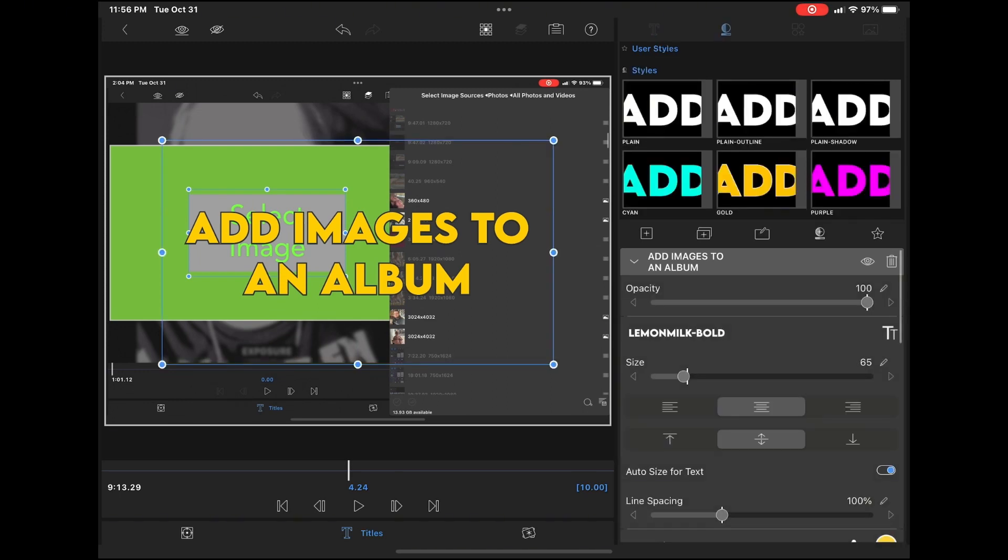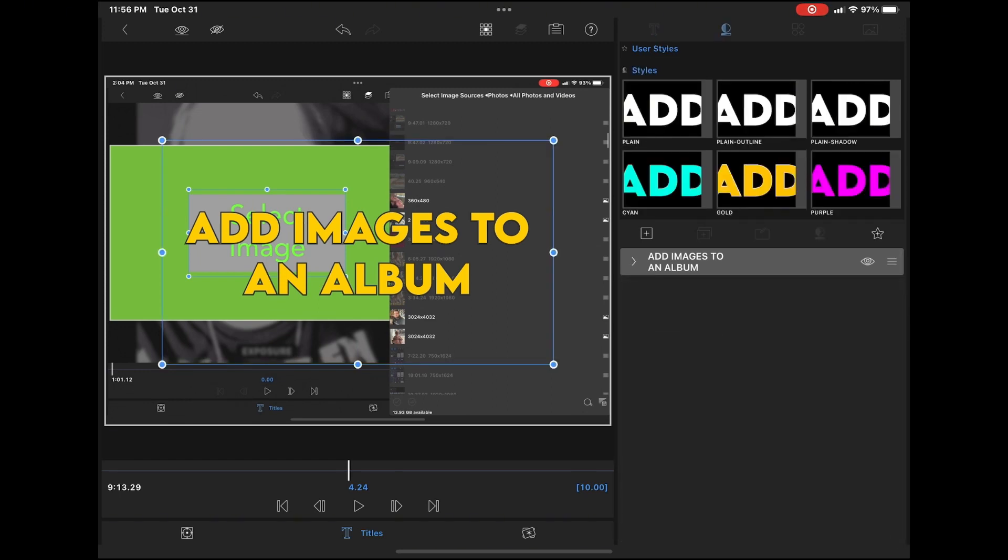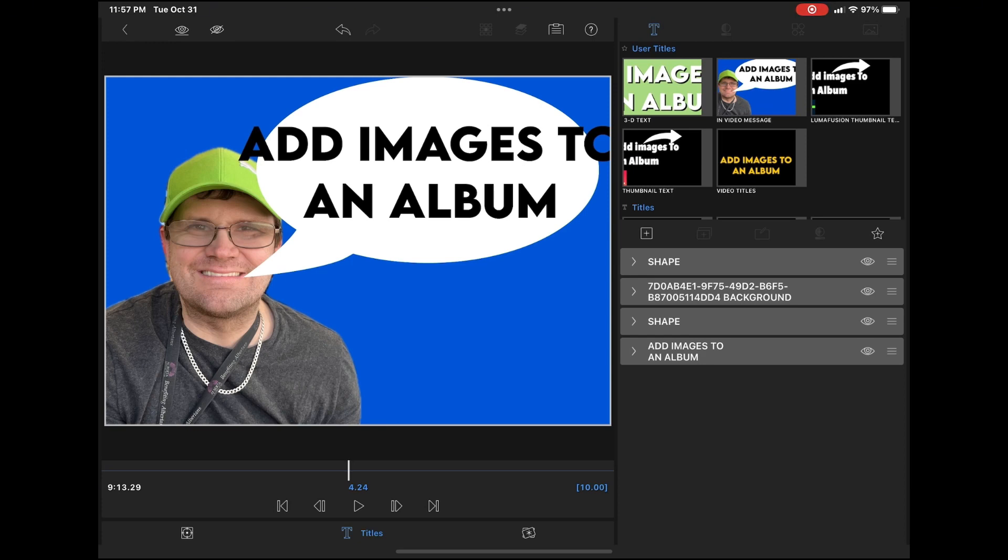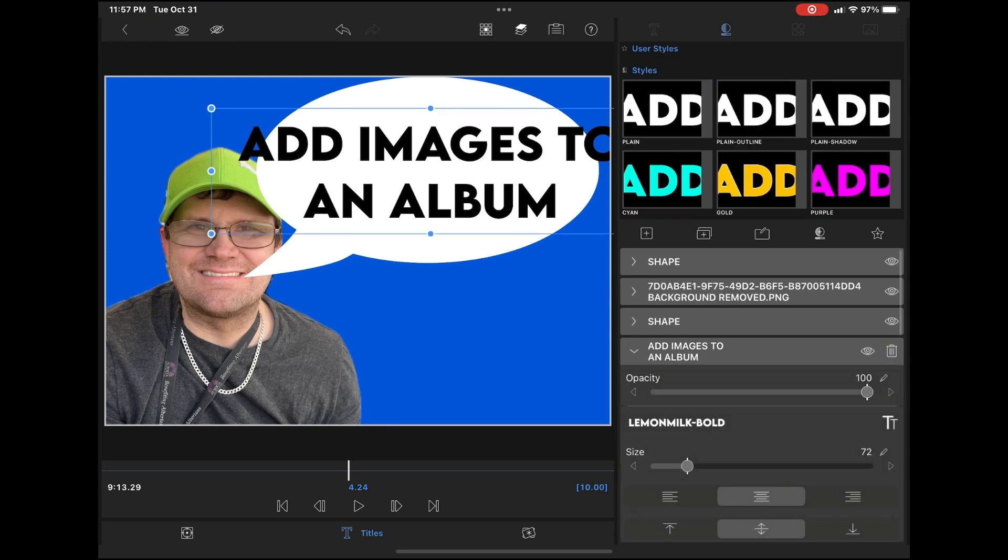Select your new user preset and everything will change. You may have to make slight adjustments to the size of the text, but notice you do not have to re-enter your text.